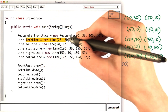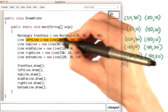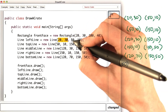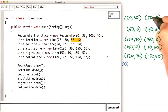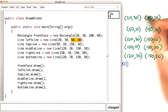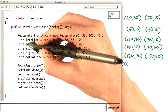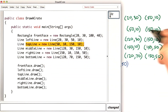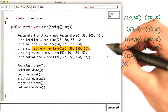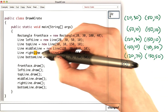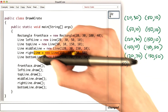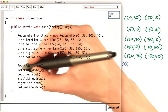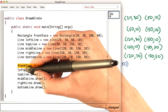Then there's that leftmost line: 20, 30 to match the point it starts at, and 50, 10 to match the point it ends at. Then I did the same thing with the top line, the middle line, the rightmost line, and the bottom one. Then I had to remember to draw each of these lines.